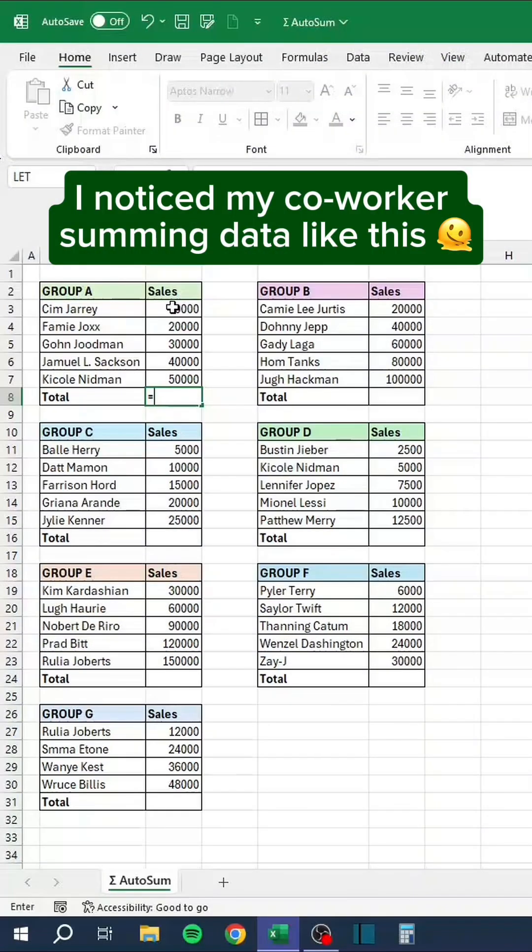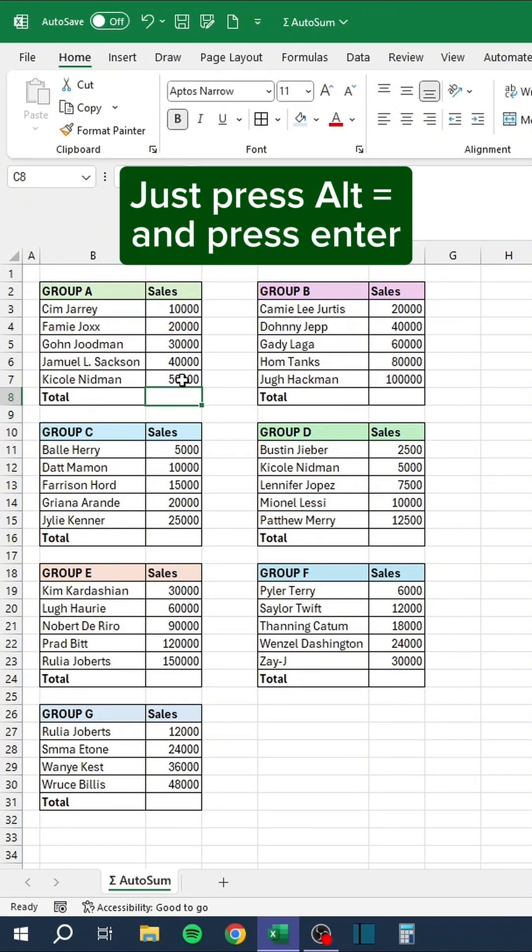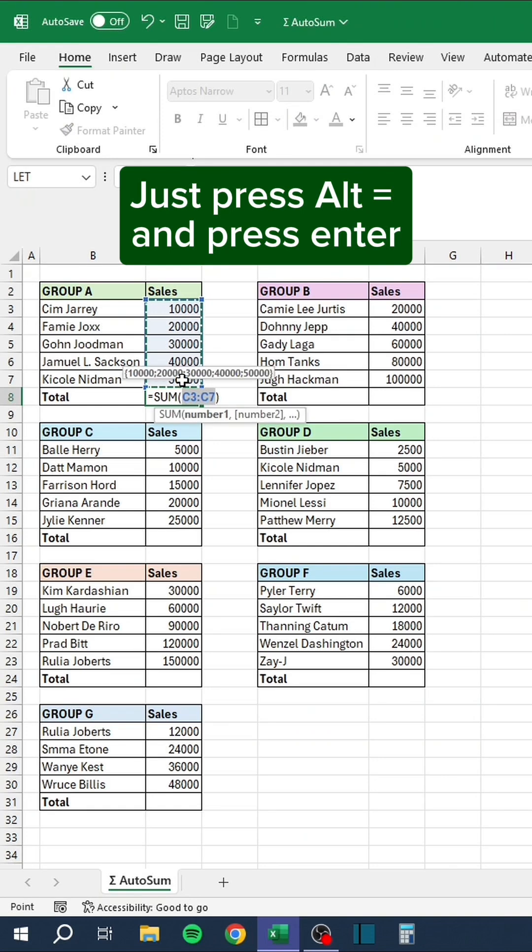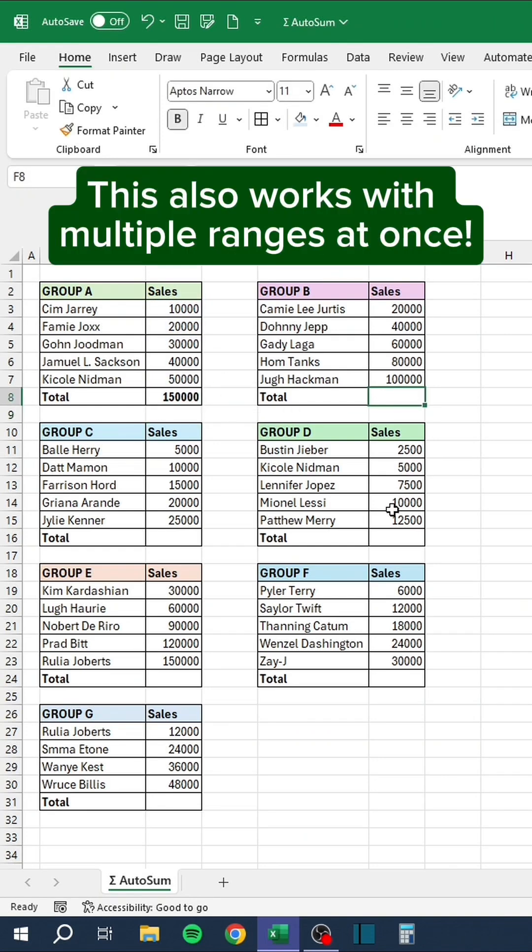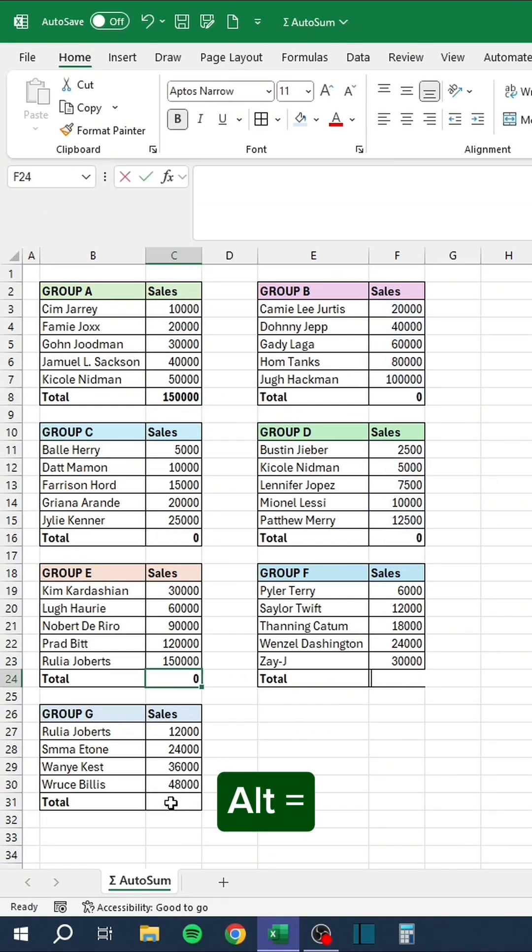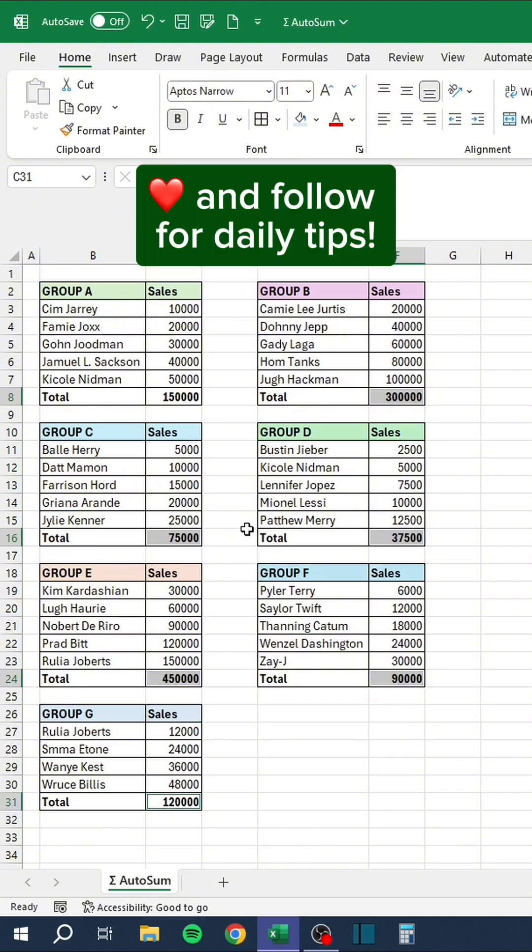I noticed my coworkers summing data like this. Just press Alt-Equals and press Enter. This also works with multiple ranges at once. Like and follow for daily tips.